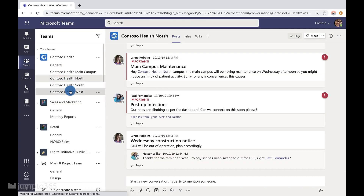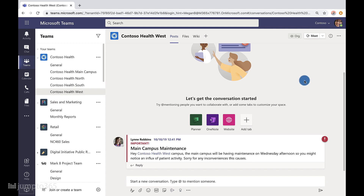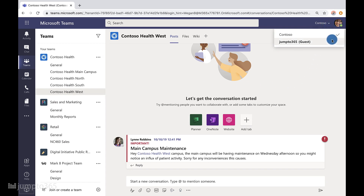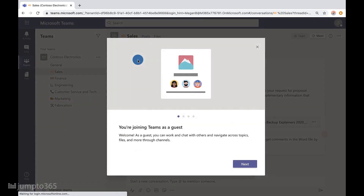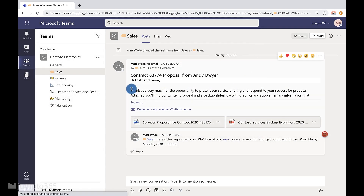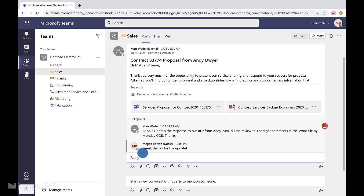For those of you who jump around from organization to organization as a guest in Teams, this one will be useful for you because figuring out how to remove yourself from someone else's system is not intuitive. If you're not familiar with guest access, Teams lets you invite people from outside your organization to join your team, which can make working with them significantly easier.